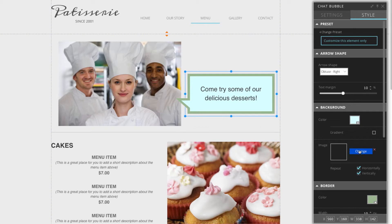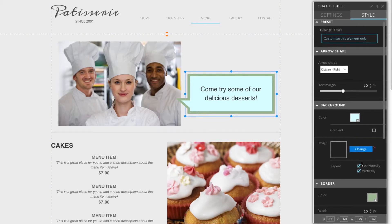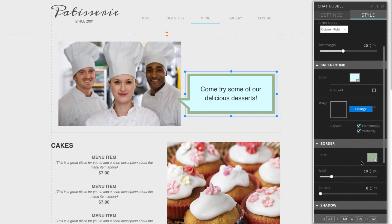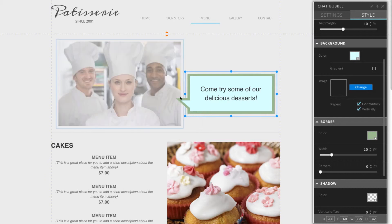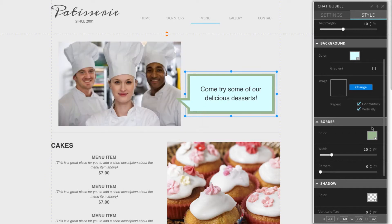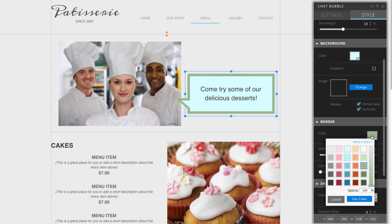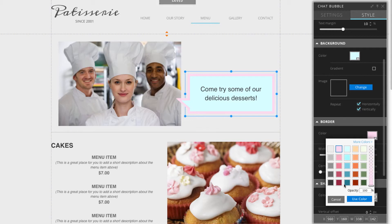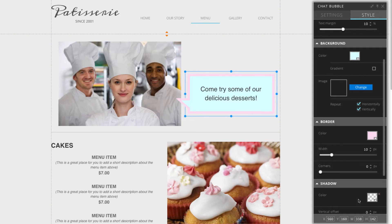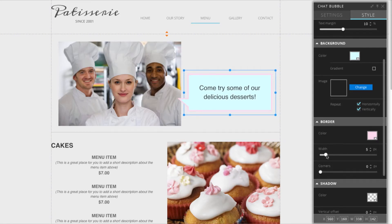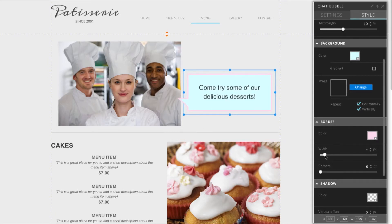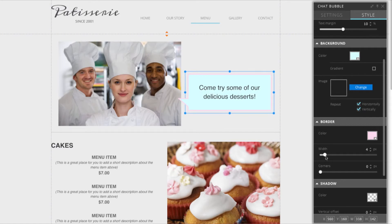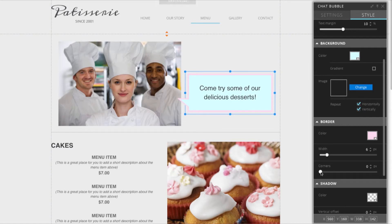You also have the option of adding an image. Now the next section is the border section. This will be this outline around the chat bubble right here. I can click on that and what about a nice pink. That would go well together. You can select the width. It's a little thinner. You can choose corners as well. You can make them more rounded. I'll give it a little bit of rounded corners.